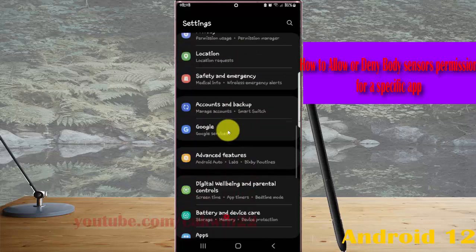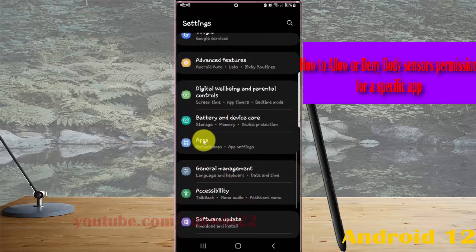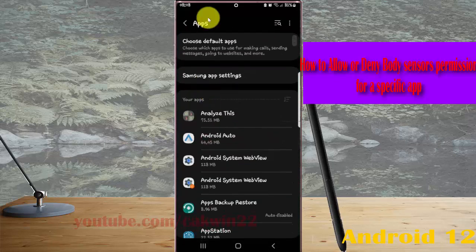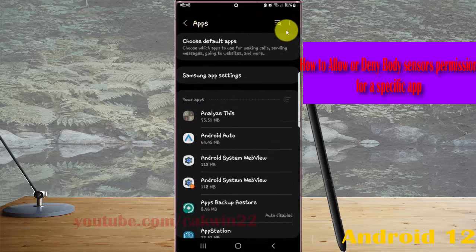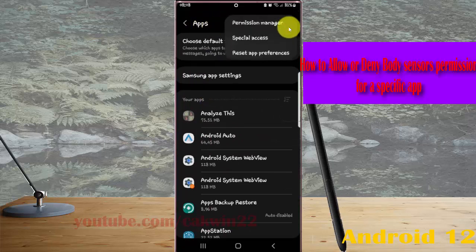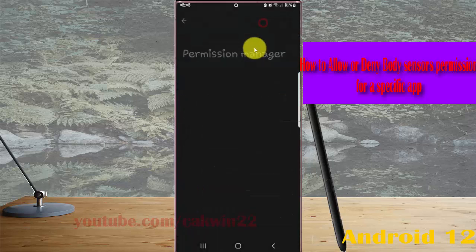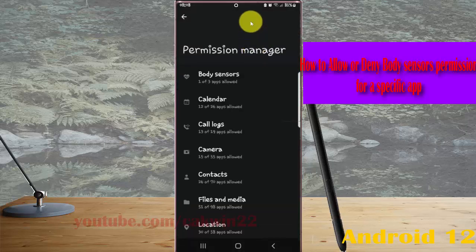Tap 'Find apps' and then tap 'Apps'. Then tap the apps more icon or three-dot icon, select 'Permission Manager', and then tap 'Body Sensors'.